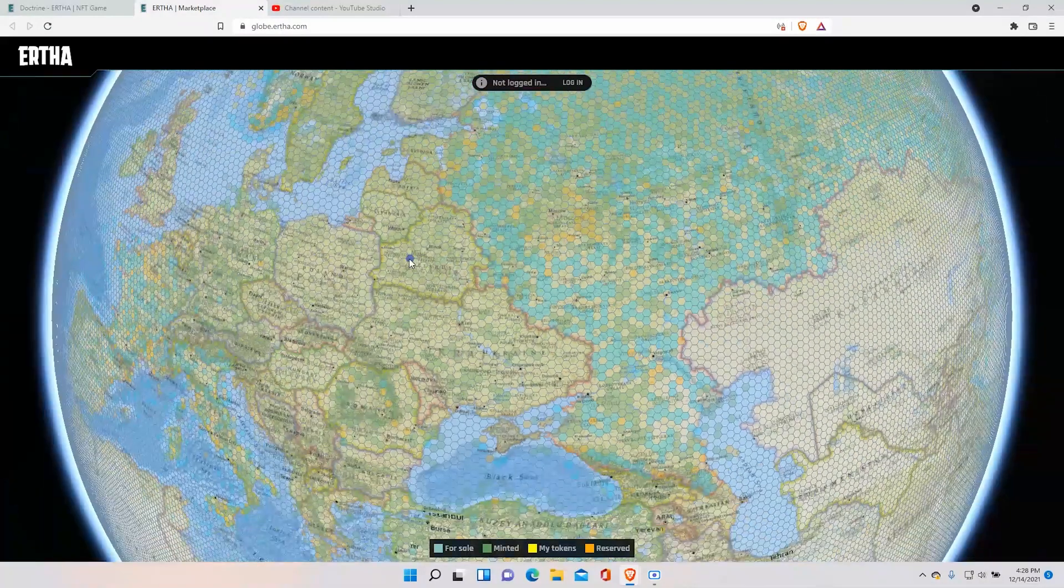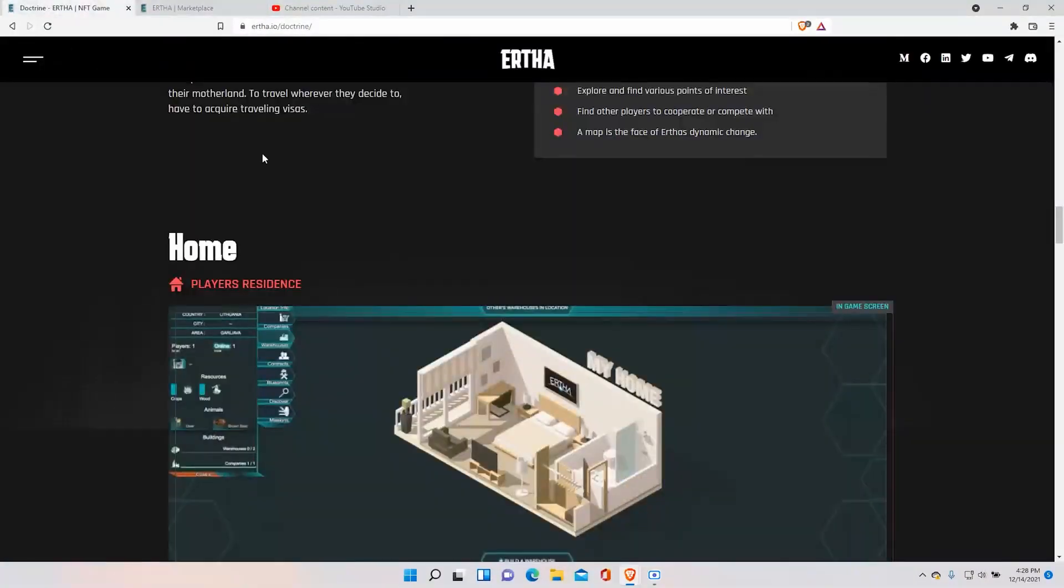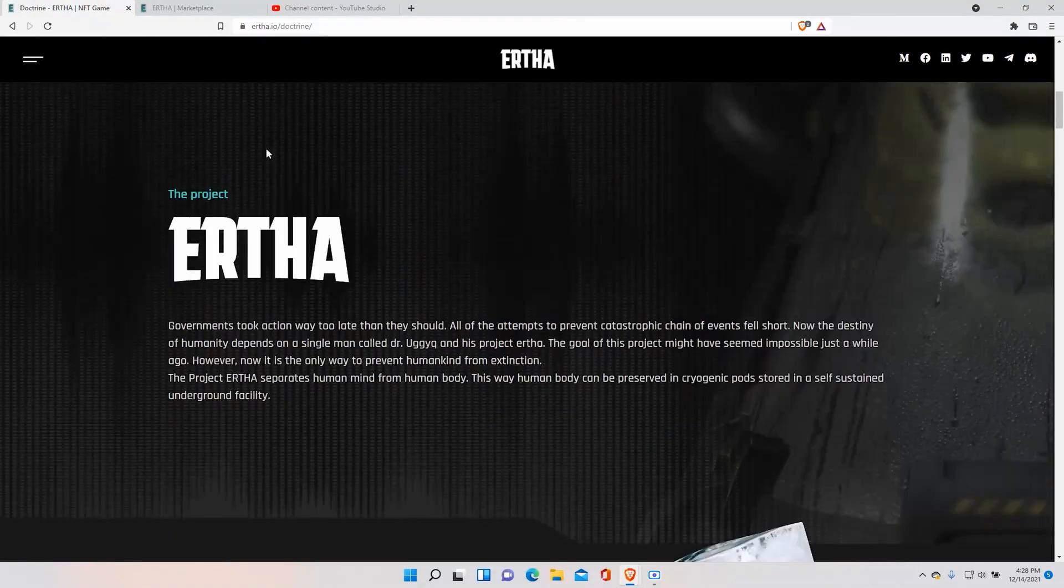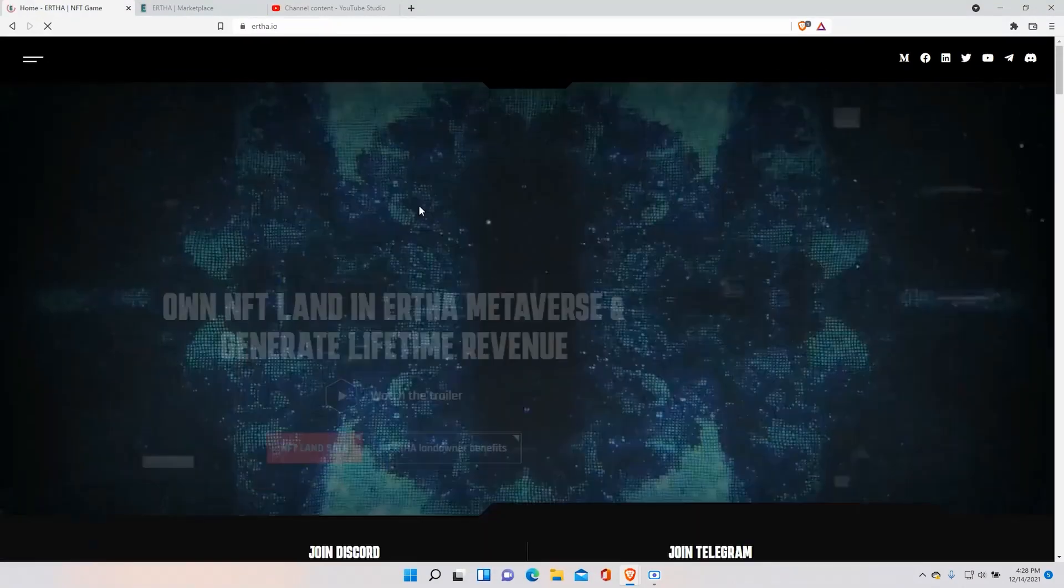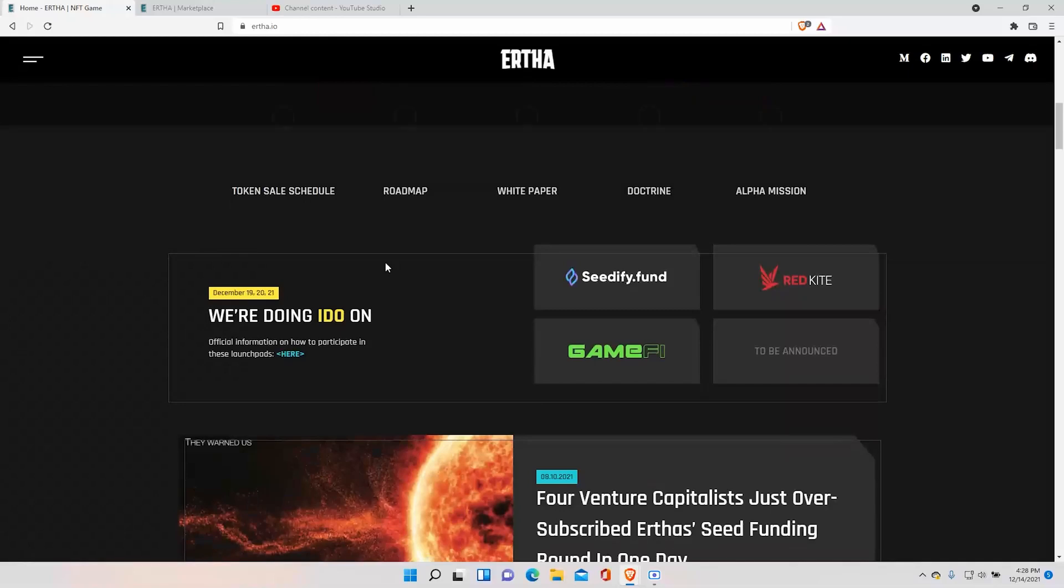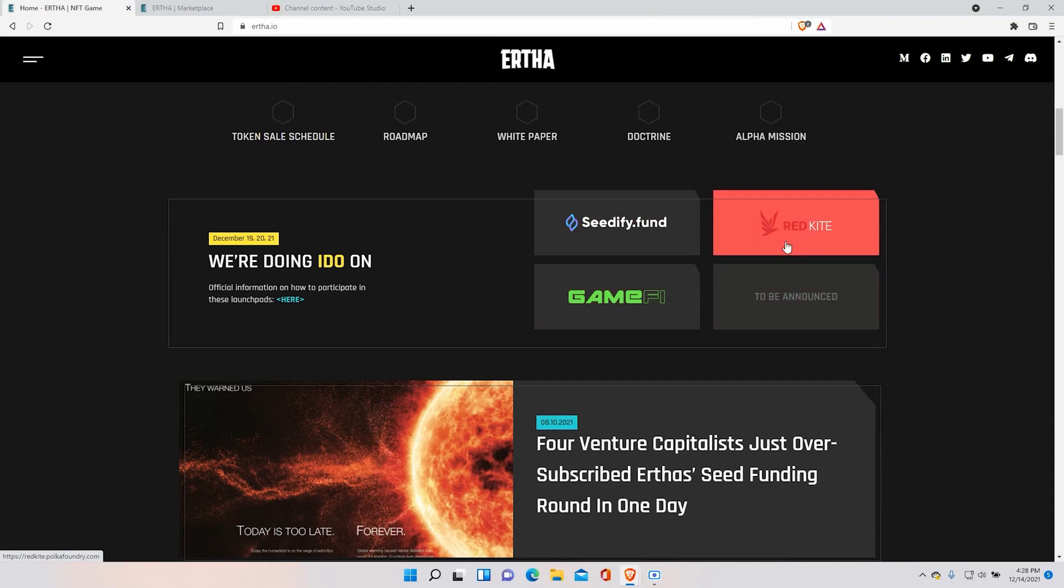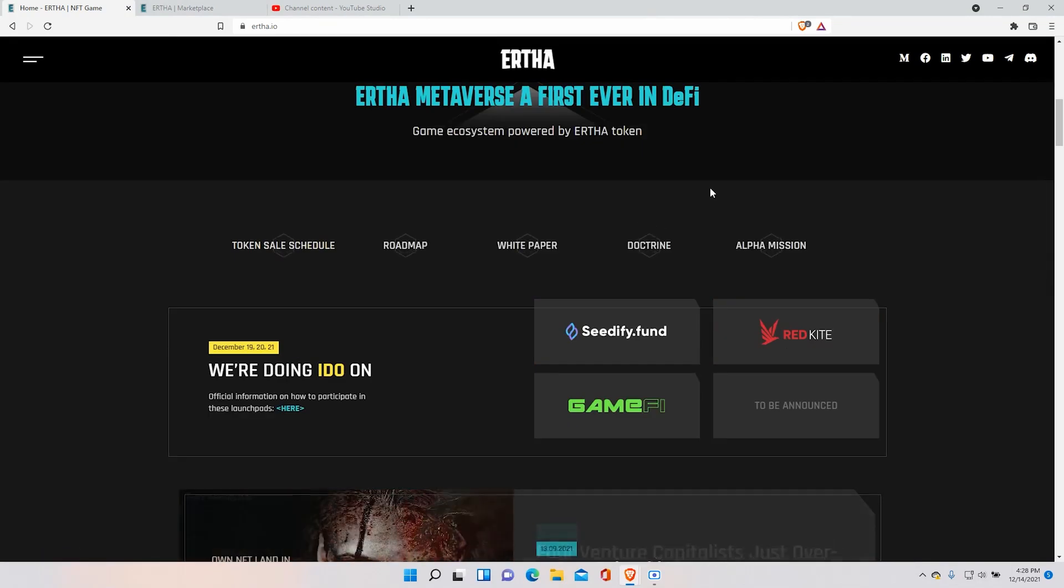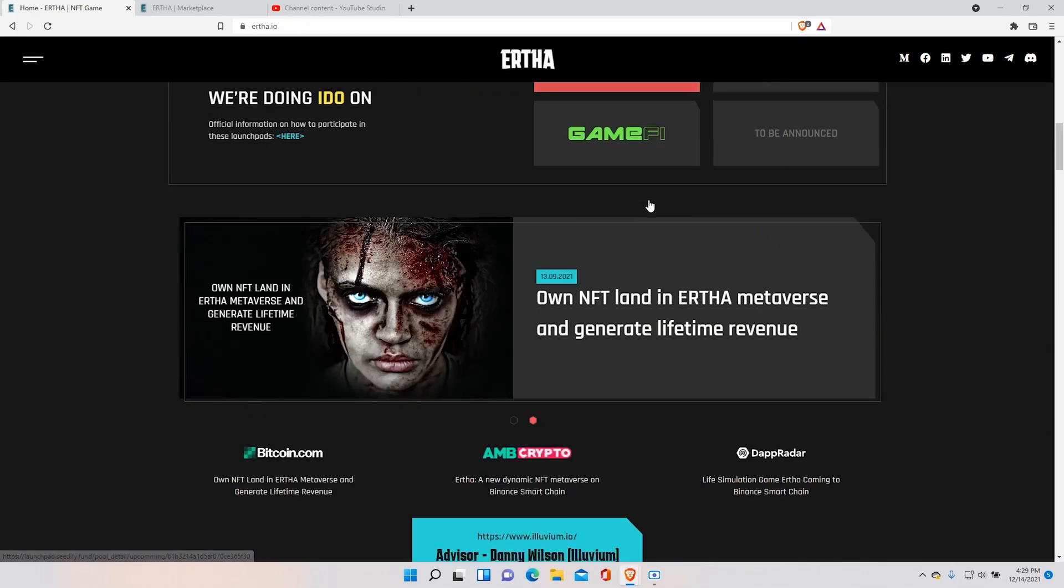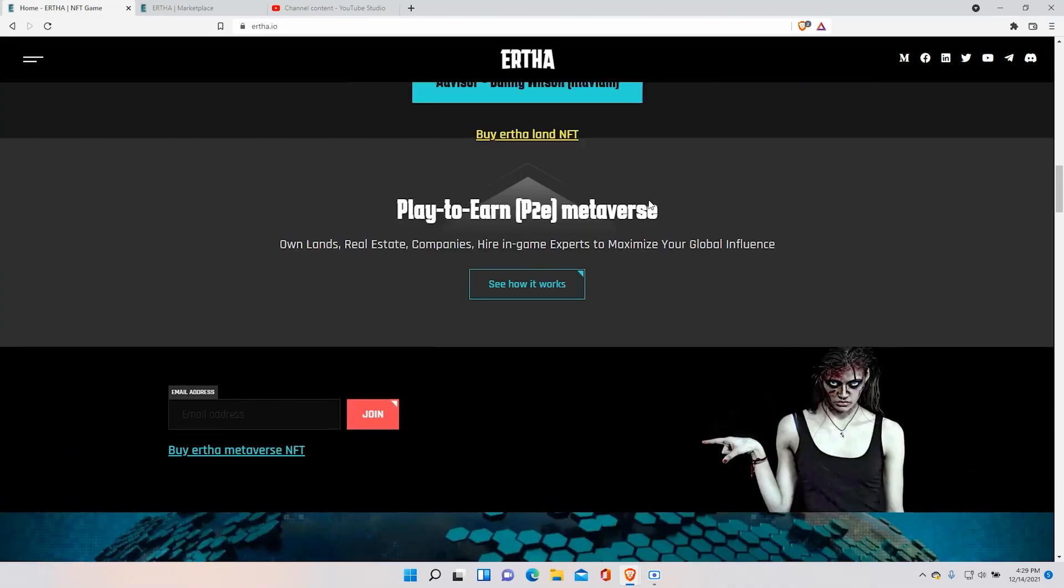As I said on December 19th and 20th, let's check the specific dates just to be sure. Let's see here. There we go. So they're going live in Seedify, GameFi and Red Kite where you can buy the Eartha tokens. And when they get released the price of the land will significantly increase. I encourage you to buy it right now if you're looking to invest.